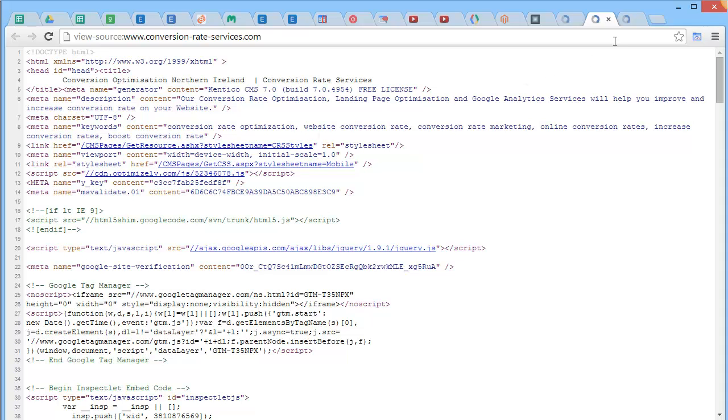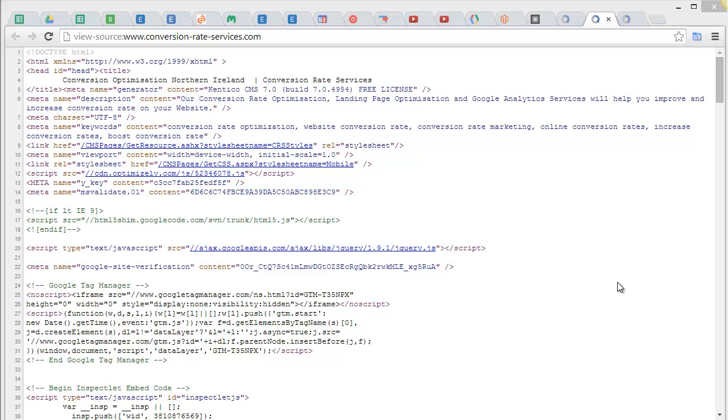Thank you. If you need any help with setting up Google Tag Manager, let me know. As you can see, I've made some mistakes, but I've got a good setup created now. So just get in touch. You can email me at Kevin at conversion-hyphen-rate-hyphen-services.com.